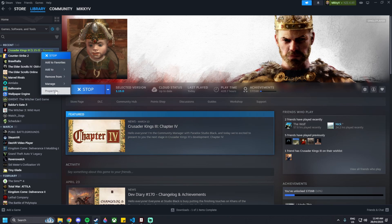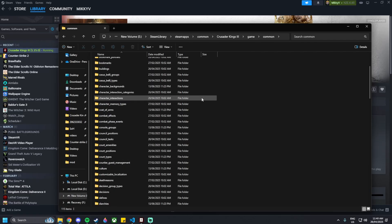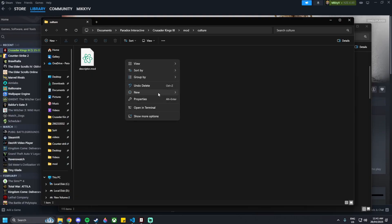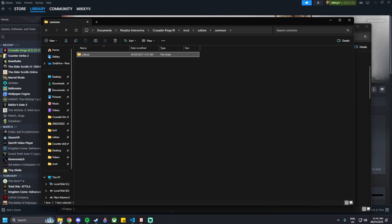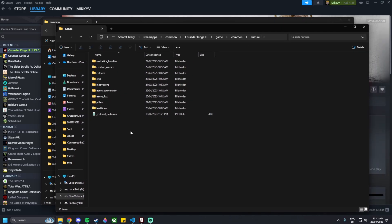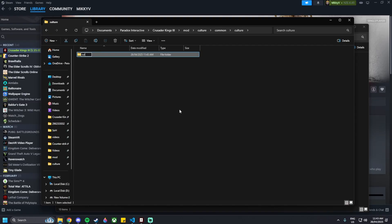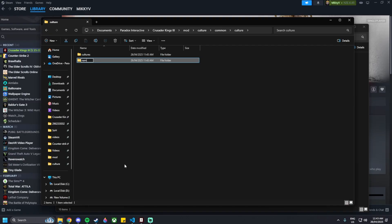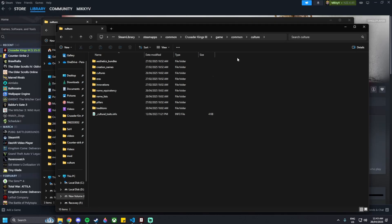In Steam, go to Crusader Kings properties > Installed Files > Browse, then navigate to Game > Common > Culture. That's the folder structure we need to copy. Go back to your mod folder and create a new folder called 'common'. Inside that, create a folder called 'culture'. Within the base game's culture folder you'll see 'cultures', 'name lists', and 'pillars' - those are the three we need. Create matching folders in your mod.